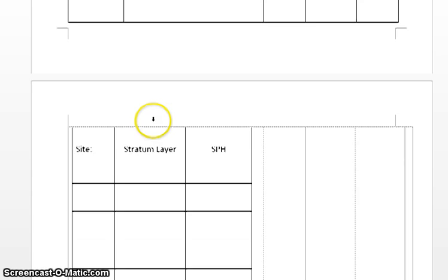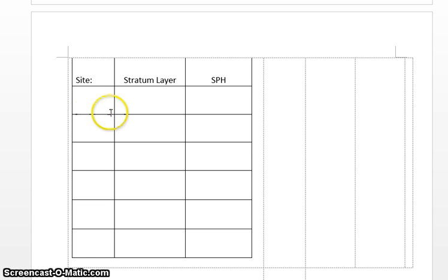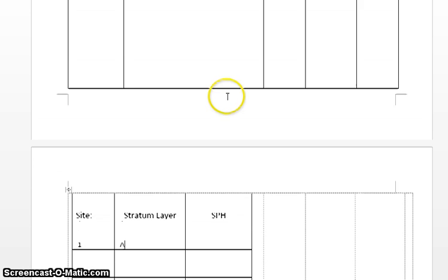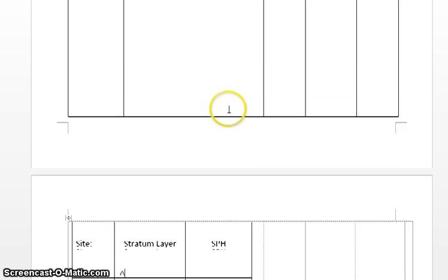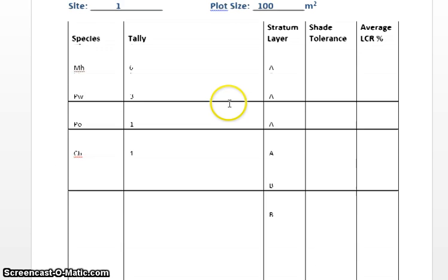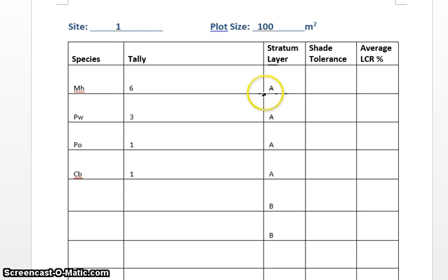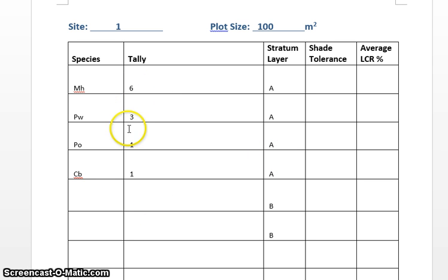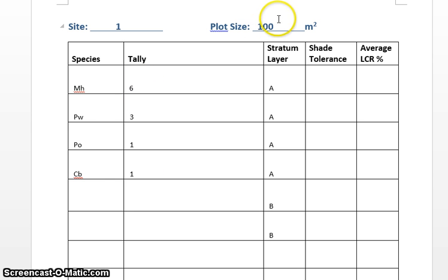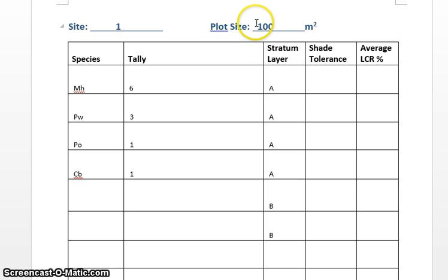Scrolling over to this next page, what I'm looking at here now is on site one that we just looked at within the A layer, what is the total SPH, which is stems per hectare. So within the A, we have 6, 9, 10, 11 trees all together that we counted within our 100 meter plot.